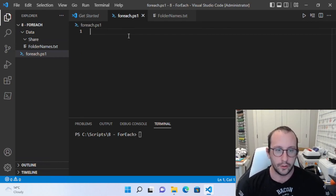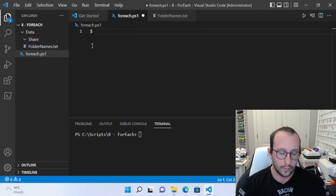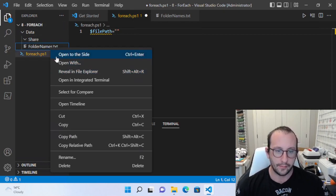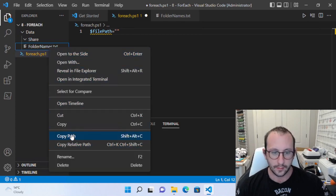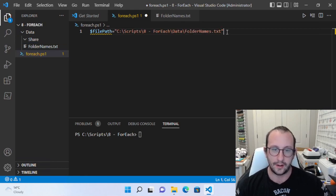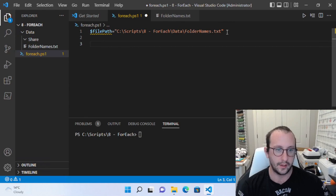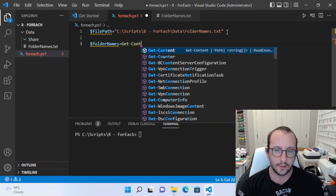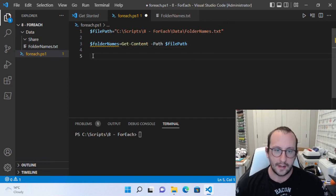First we're going to want to grab all the folder names. So we're going to create a variable called $filePath. As I showed you last time, you can right-click on the file in Visual Studio Code and just hit 'Copy Path' and paste that in — that's the easiest way to get a file path. Then we're going to get the content of that file to get all the different folder names. We'll call that variable $folderNames and use Get-Content with the $filePath parameter. Let's go ahead and run this.